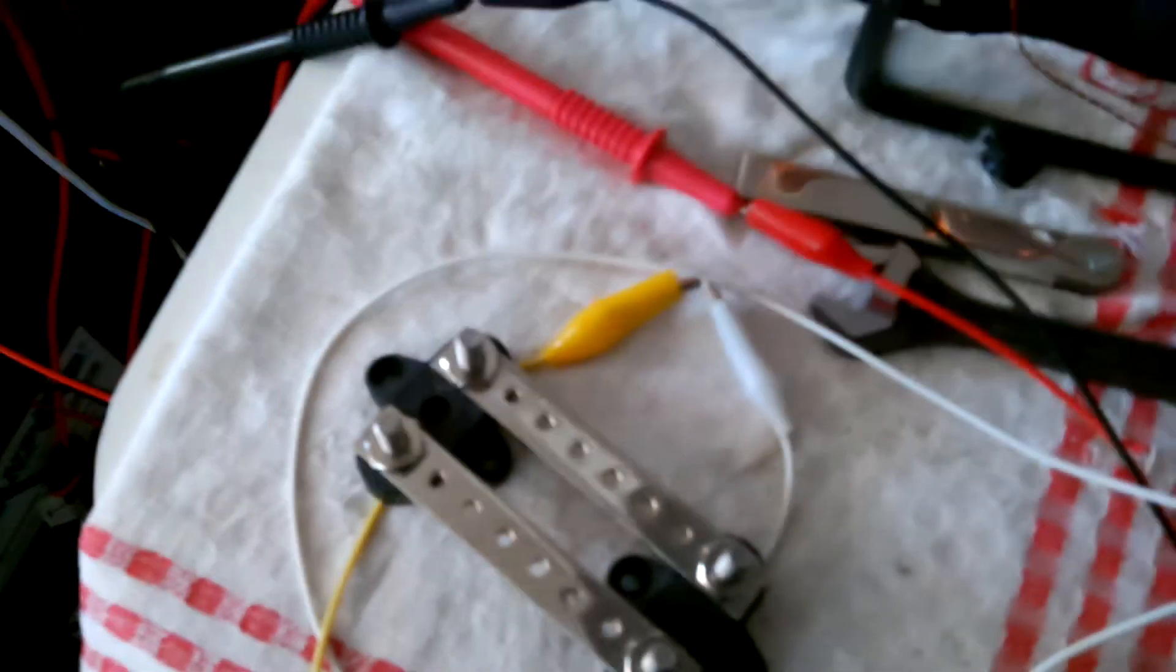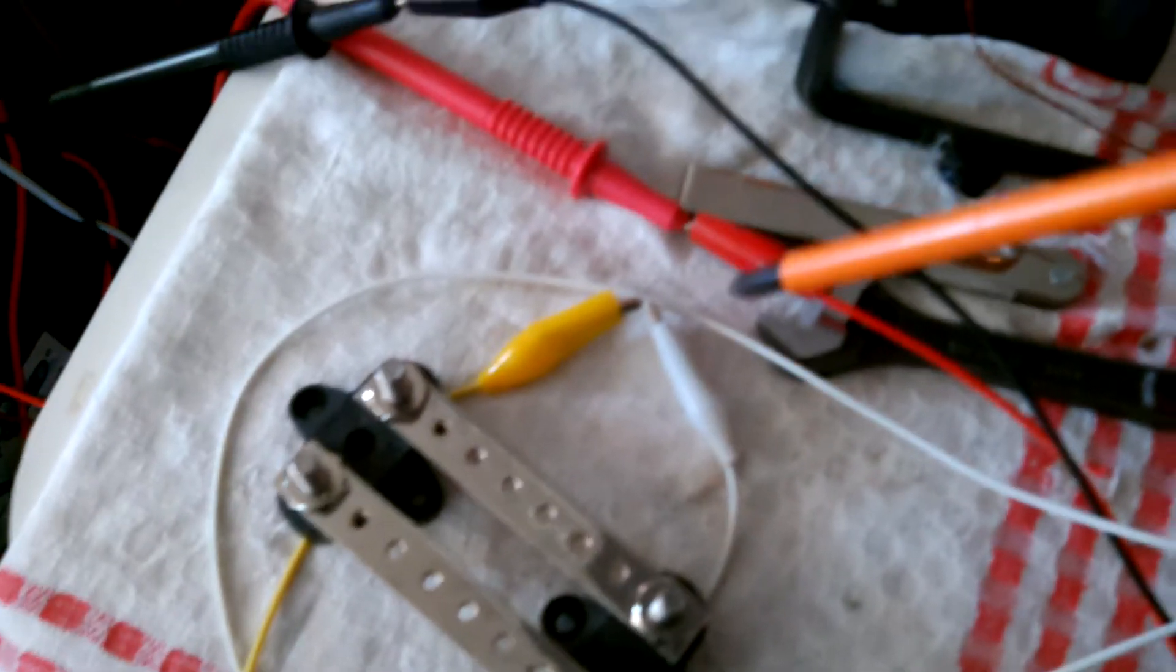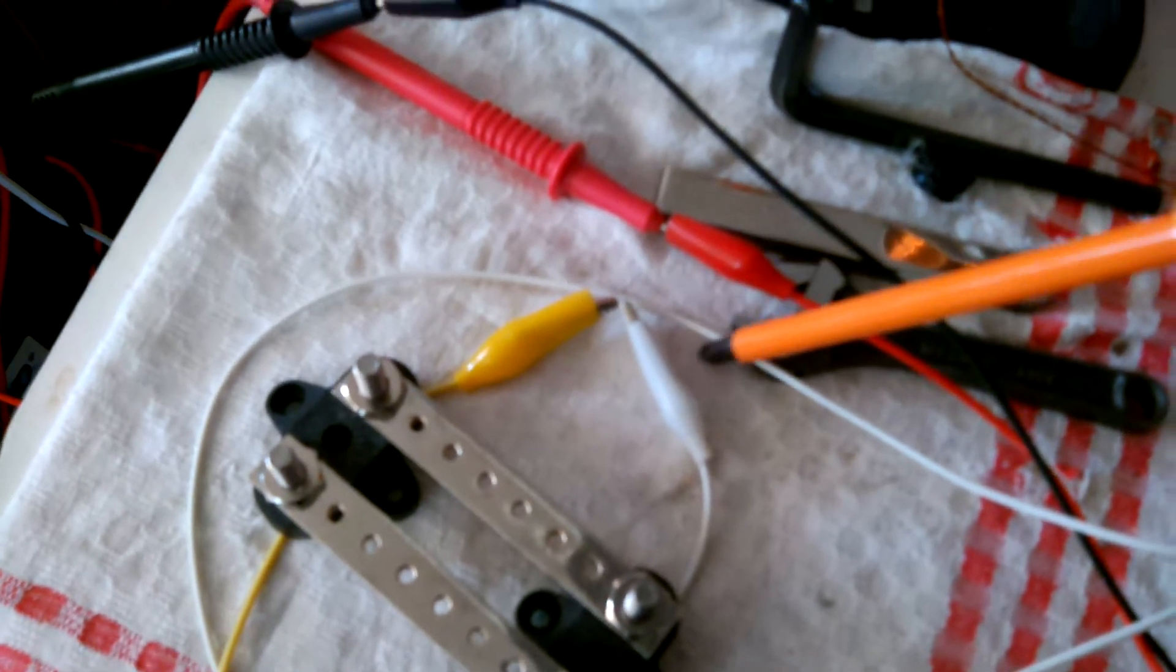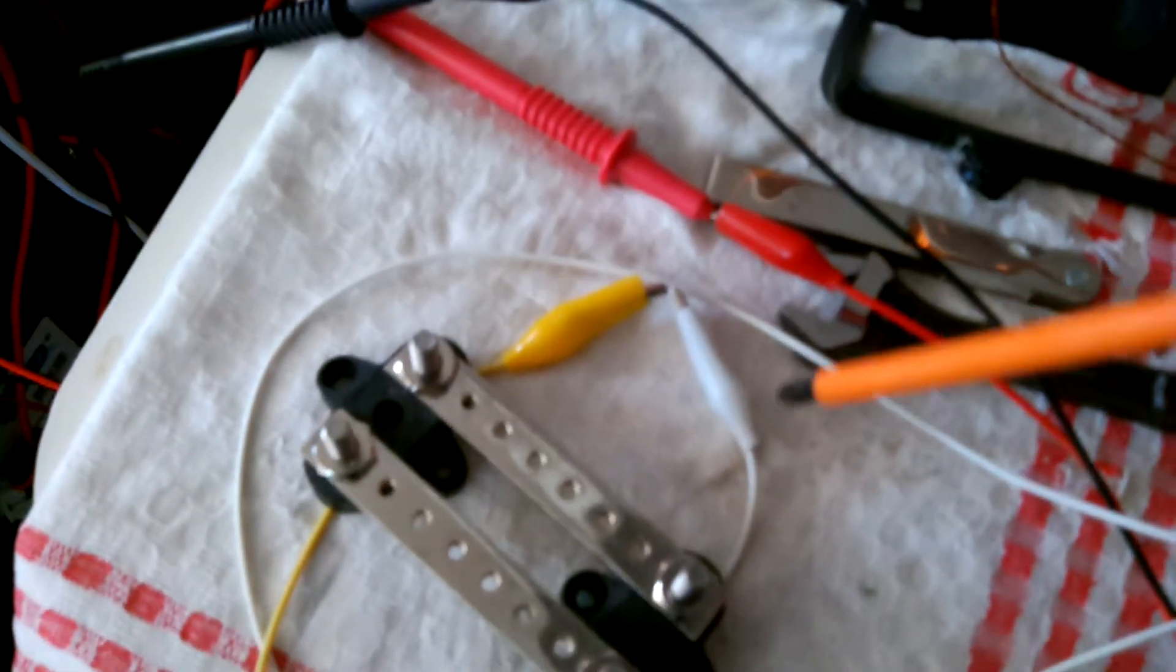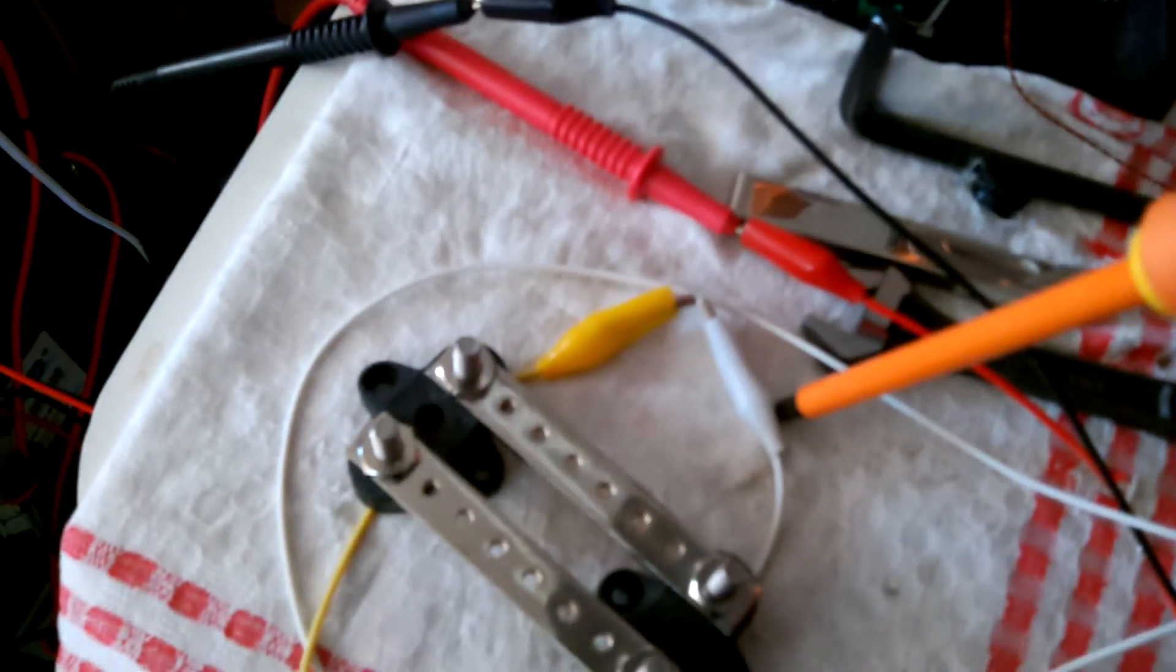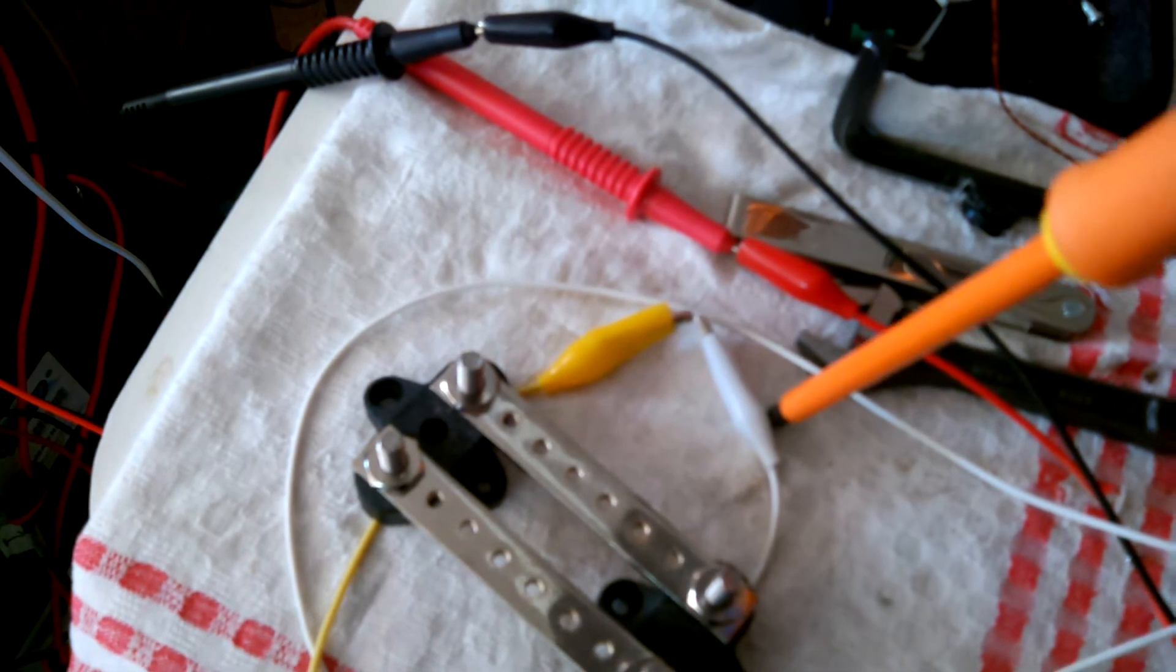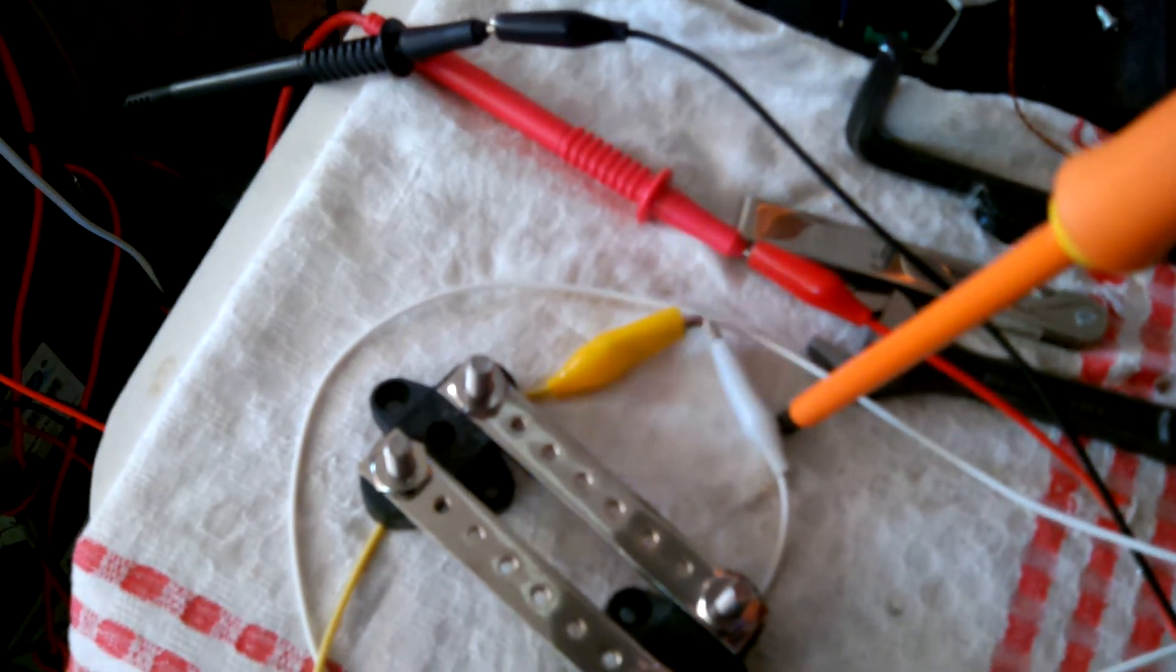And here I have 2 leads that has the high voltage, and when they get close, I will get a spark gap. Like so.